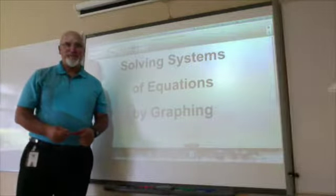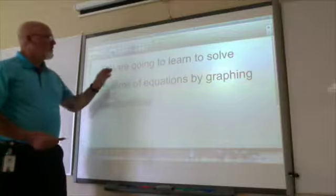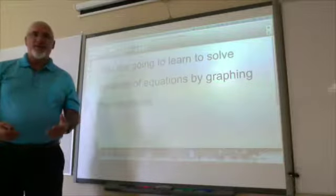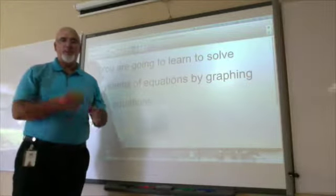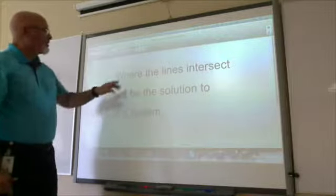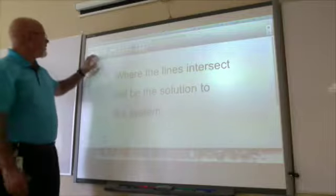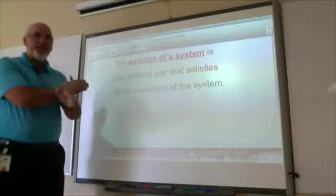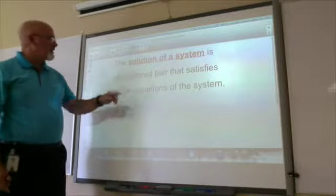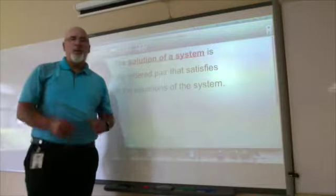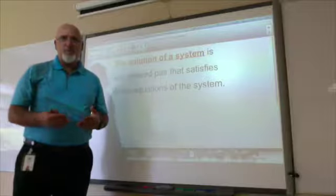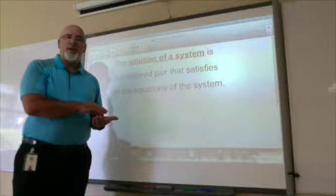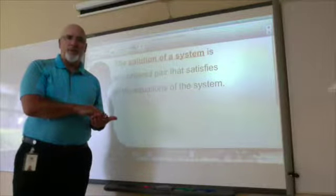We're solving systems of equations by graphing. Normally you've been solving for x, but this time you're going to draw a line for each equation and see where they intersect, because where the lines intersect is the solution to the system. The solution is an ordered pair that satisfies all the equations of the system — not just one equation, but both equations when you have a system.